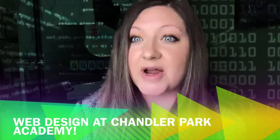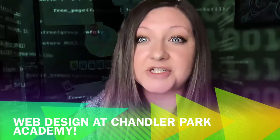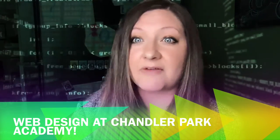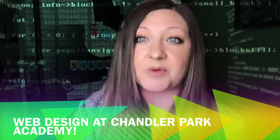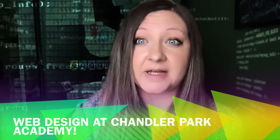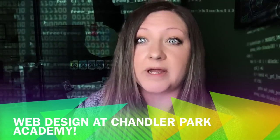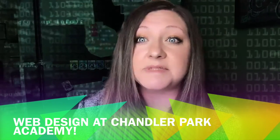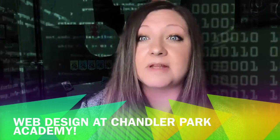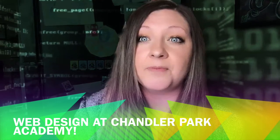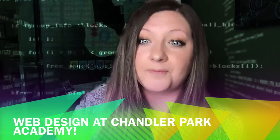So I hope you will consider the web design course at Chandler Park Academy. We have a lot of fun in this class. And we work on a lot of great creative projects. If you love working with art and code at the same time, then this course is definitely for you. And I look forward to meeting you.